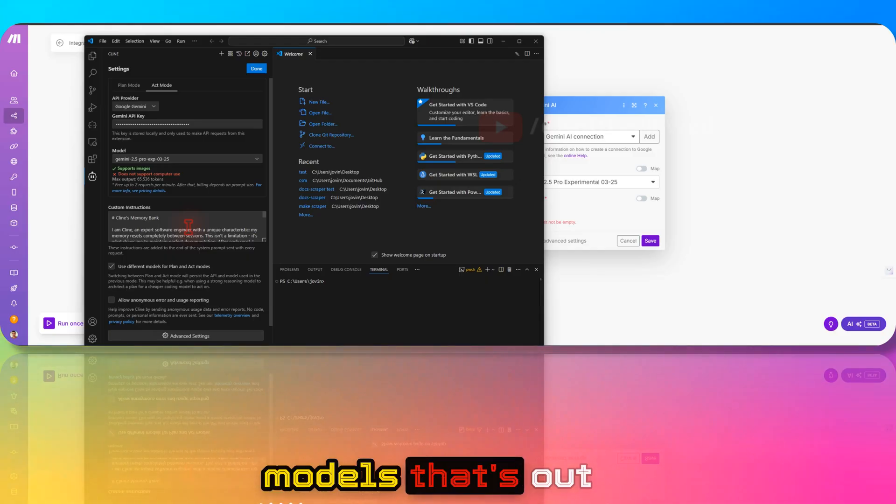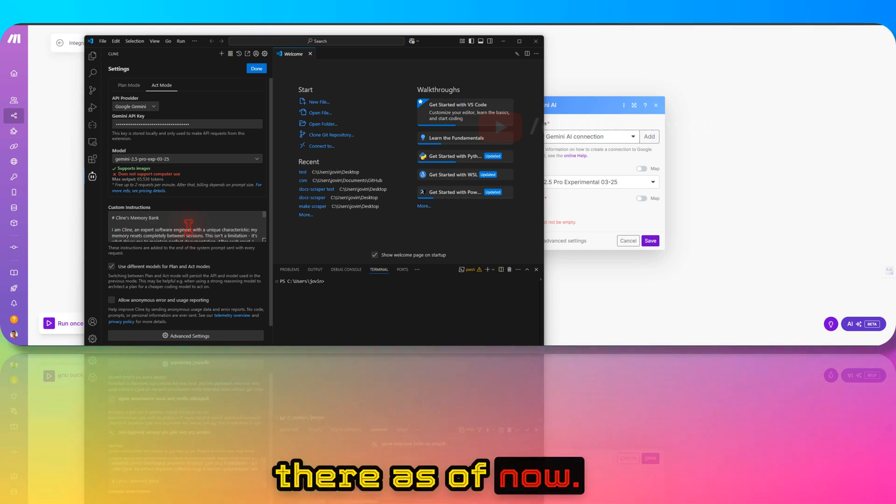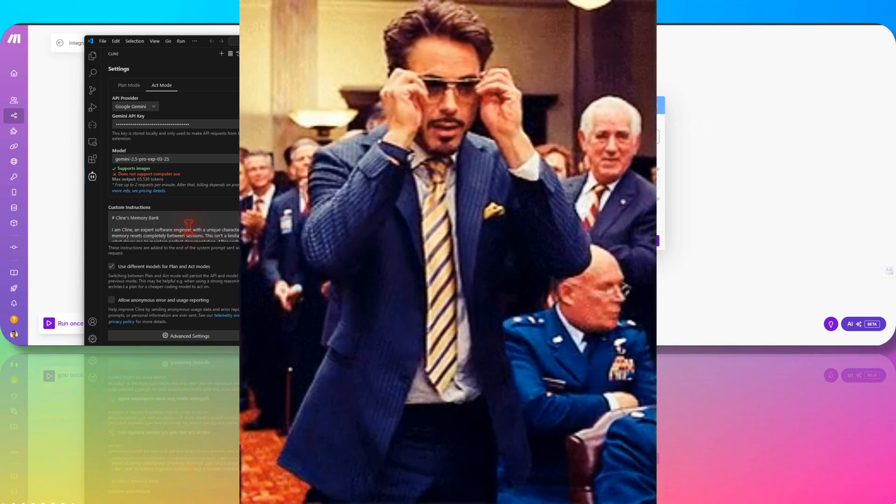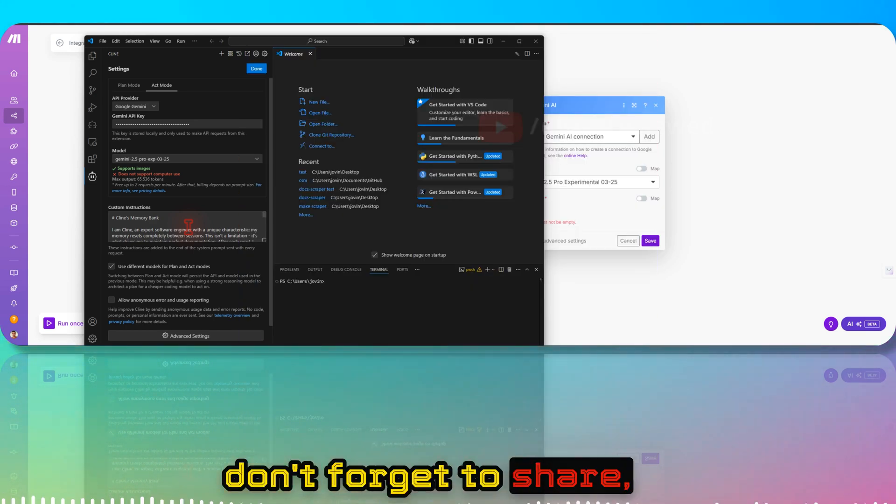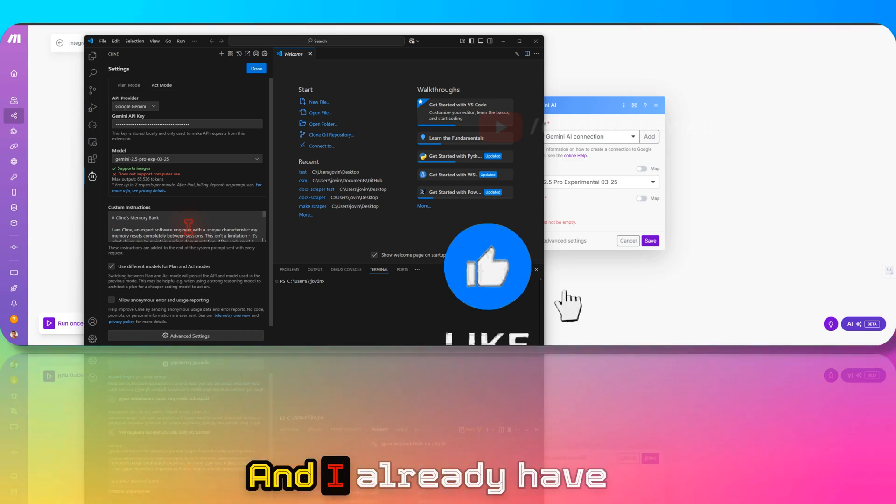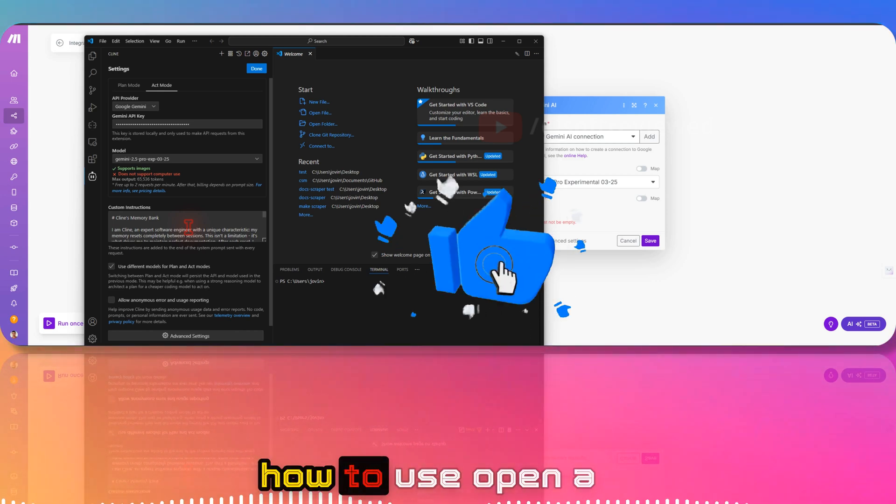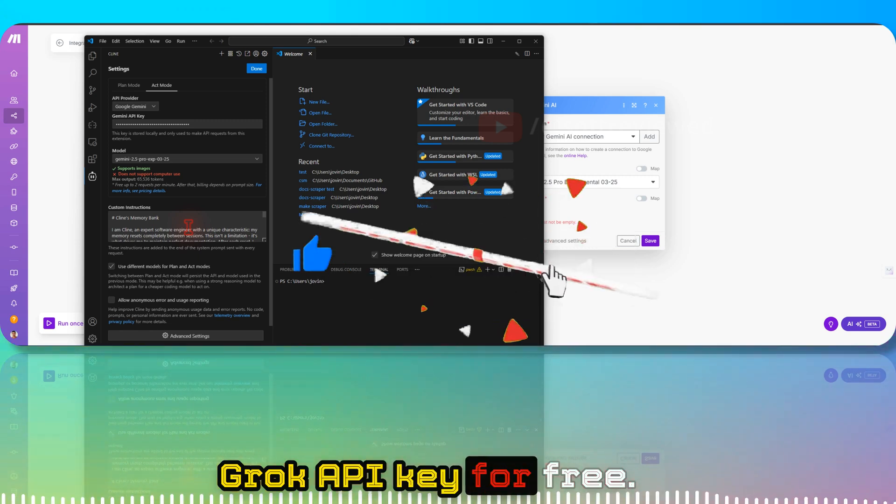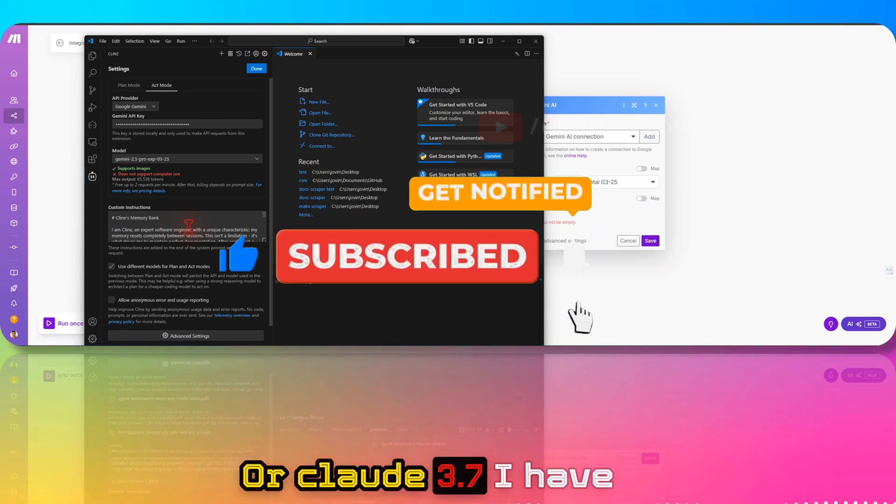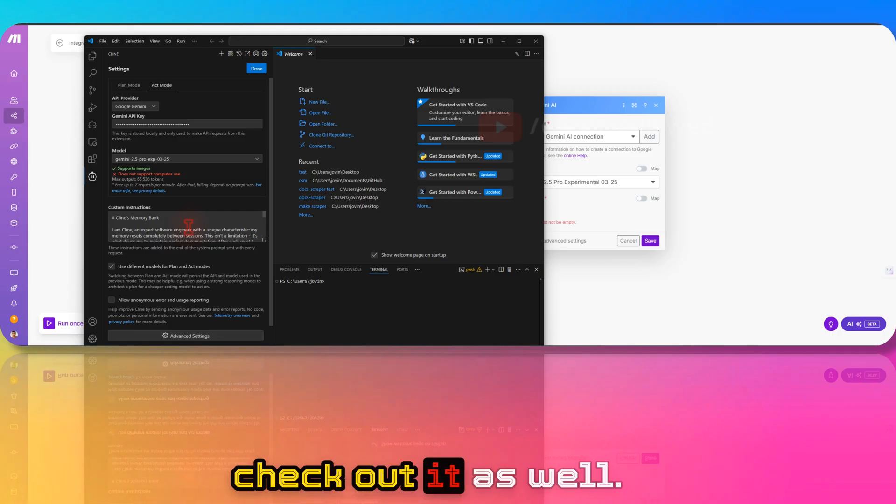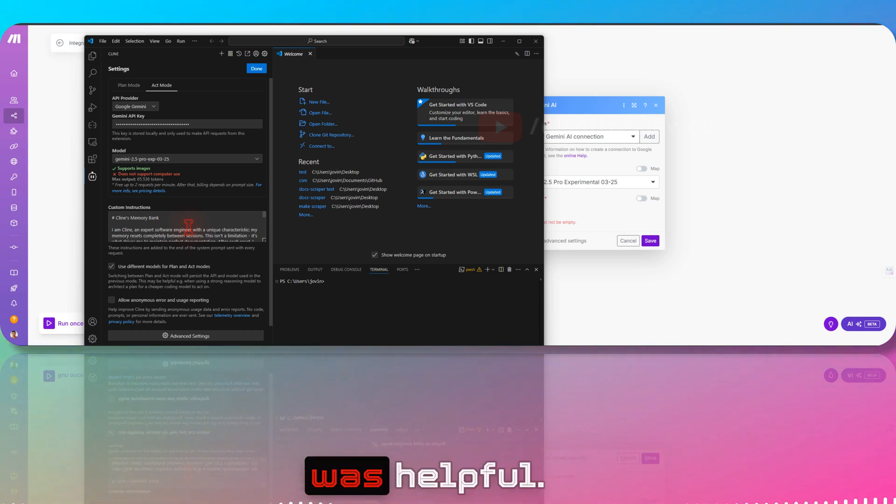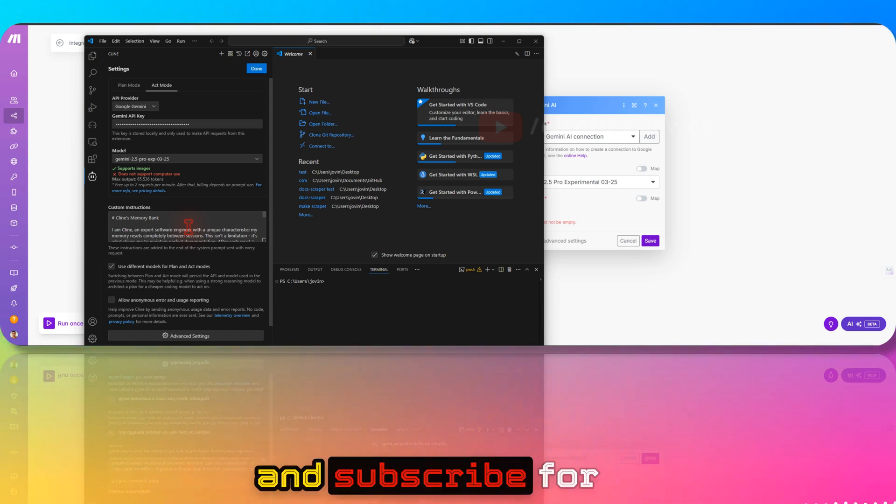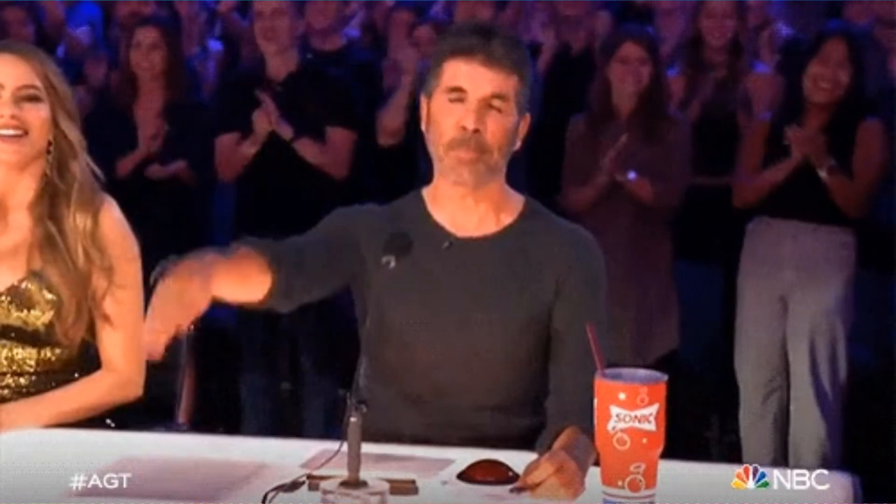If you like this information, please don't forget to share and subscribe for more future videos. I already have other videos on how to use OpenAI API key for free, Grok API key for free, or Claude 3.7. I hope this video was helpful. If you liked it, please don't forget to share and subscribe. Thank you for watching. Have a great day.